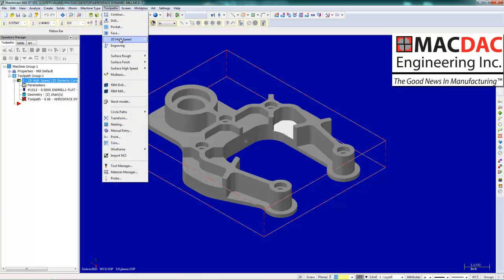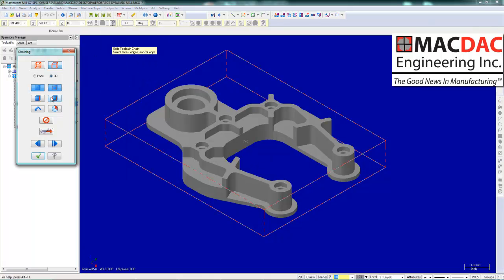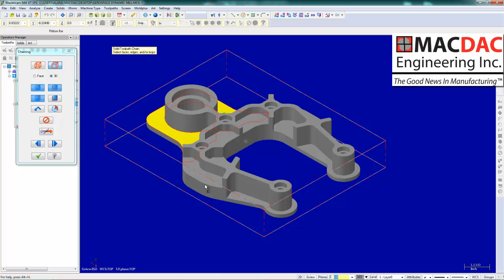We can move right onto the next toolpath because it is threading in the background. We are going to select the faces we want to machine. Notice they are all various heights.